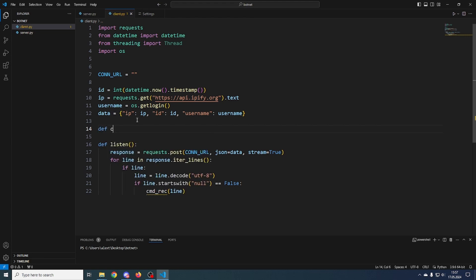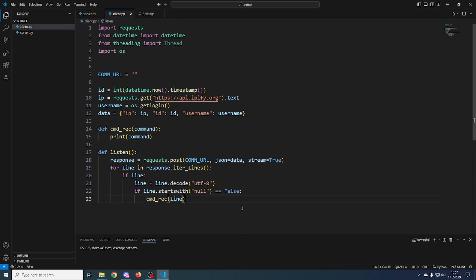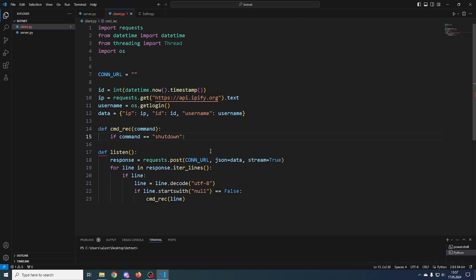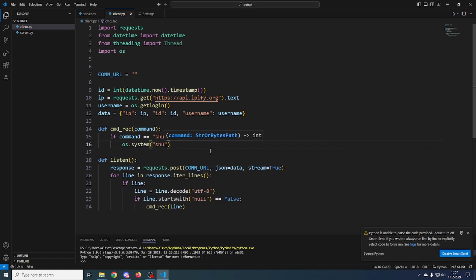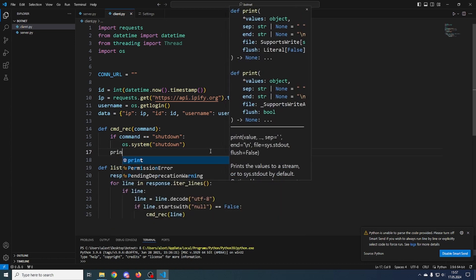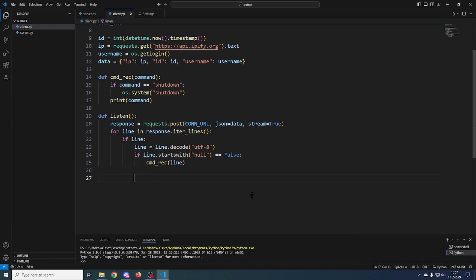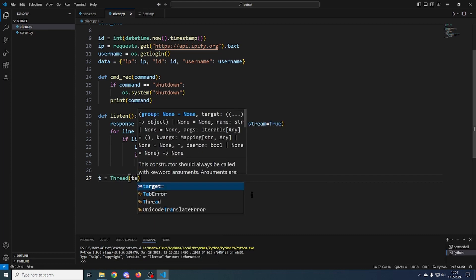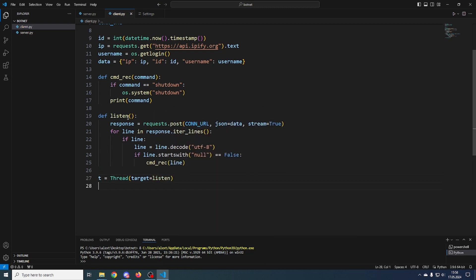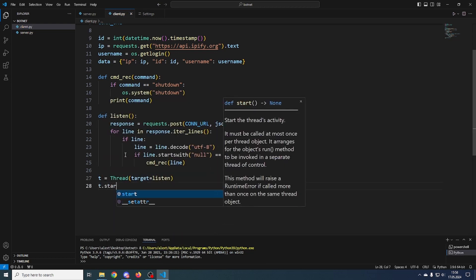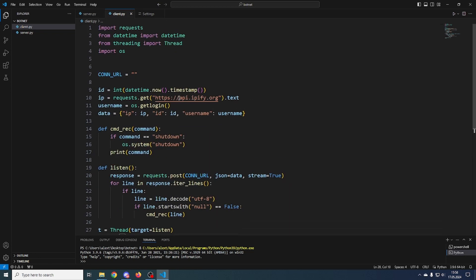We define the cmd_receive function which just prints the command for now. Here you can add logic like: if command equals 'shutdown', do os.system('shutdown'). Make sure to print it so we can test. Then we call the listen function in a thread: t = Thread(target=listen), t.start().